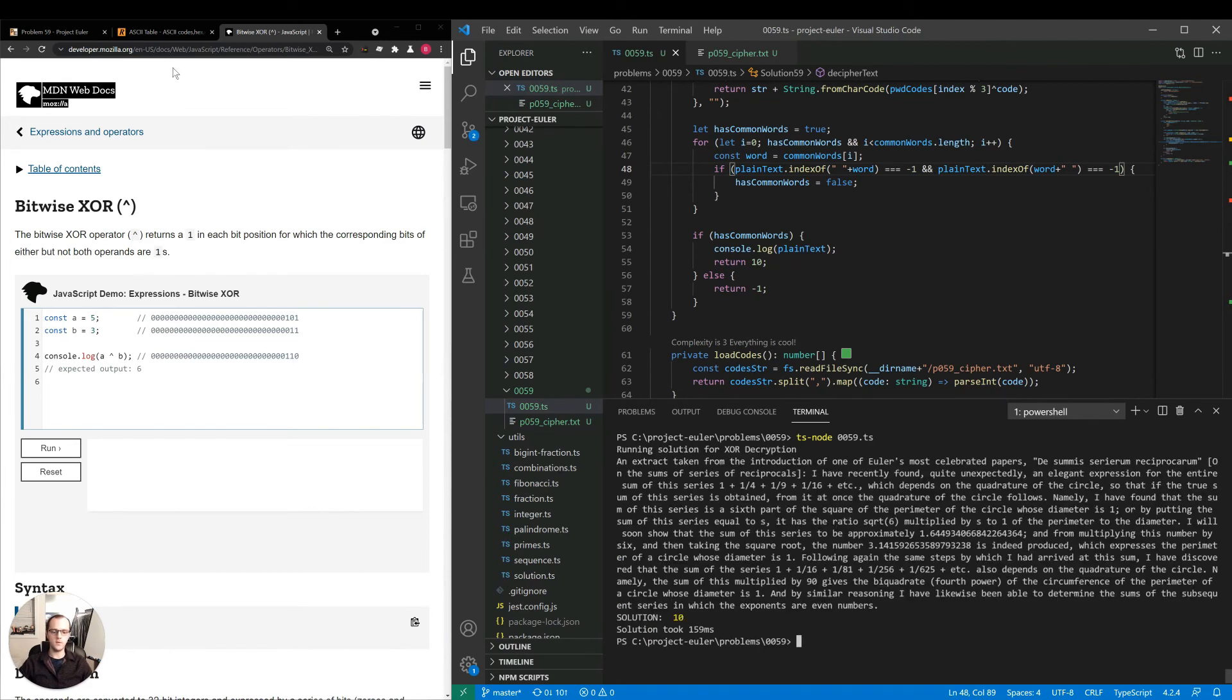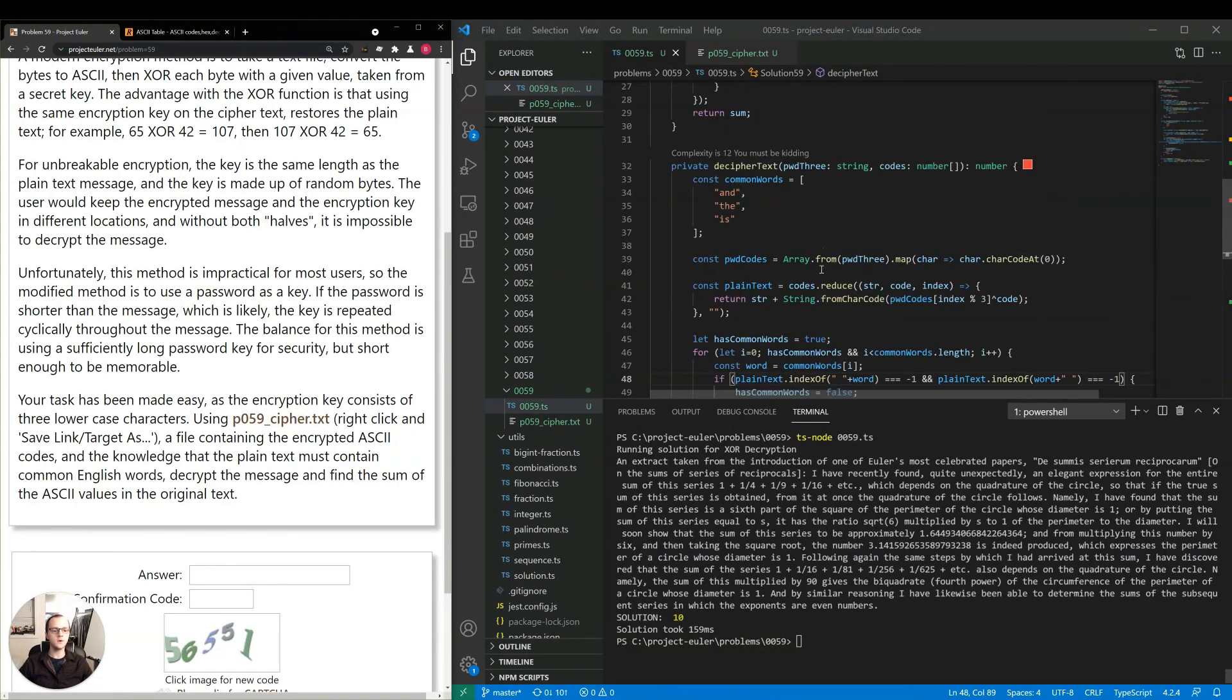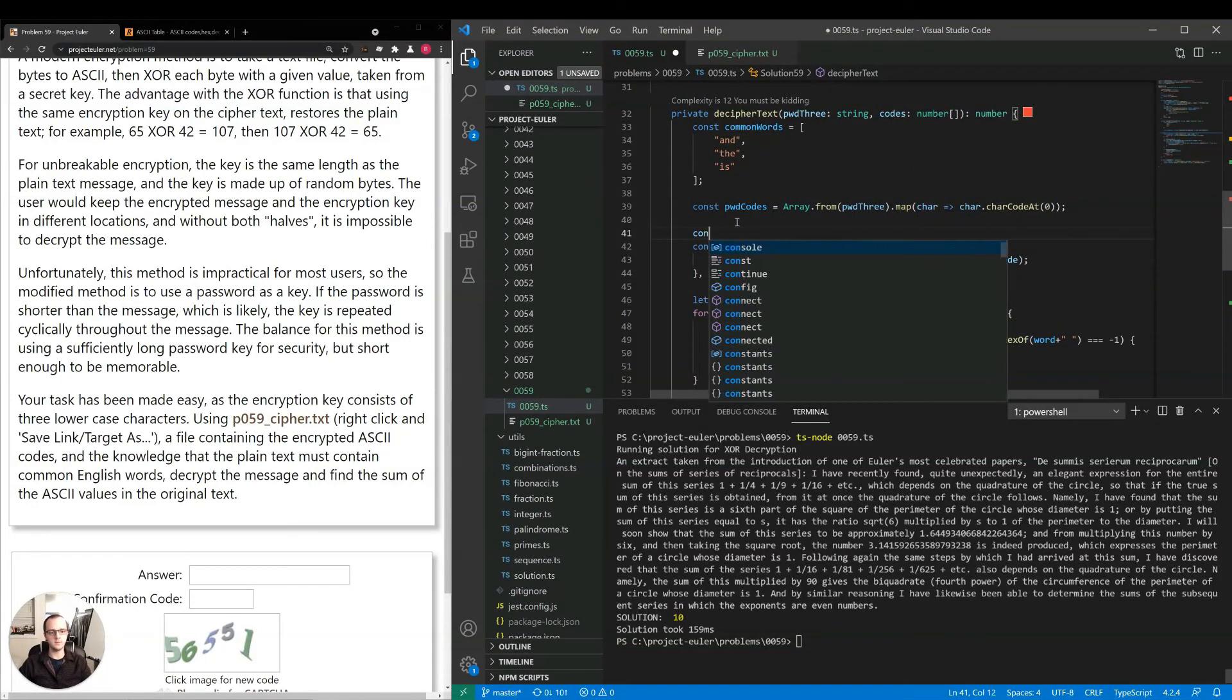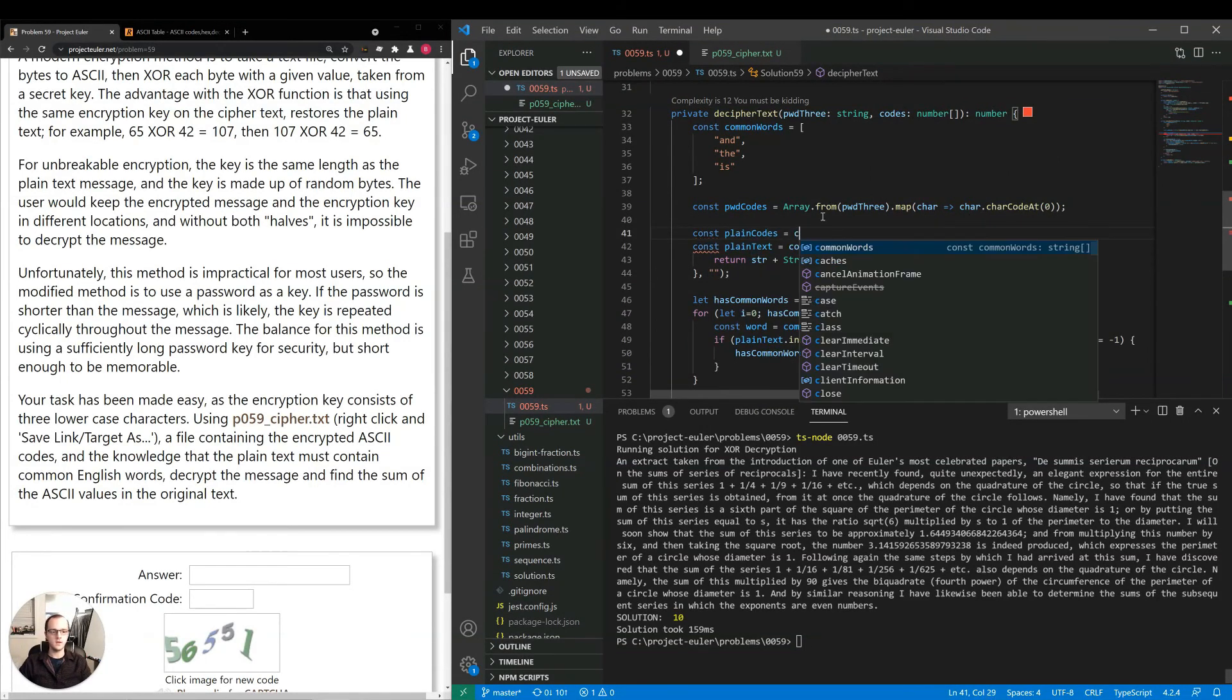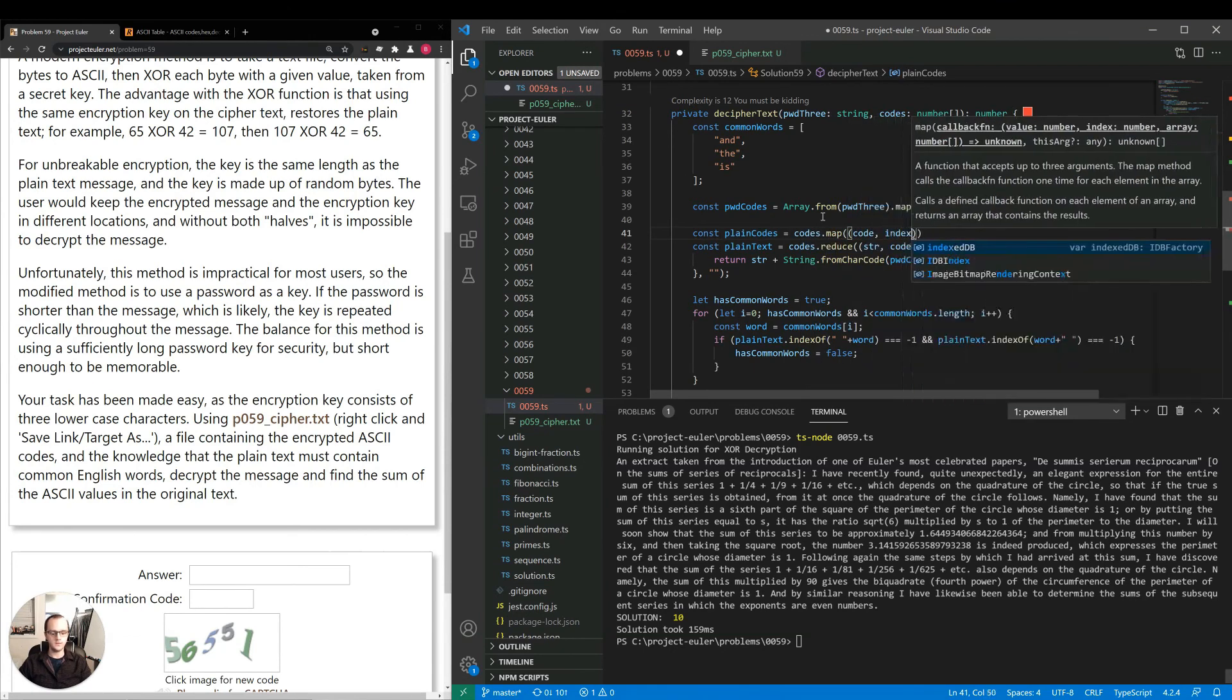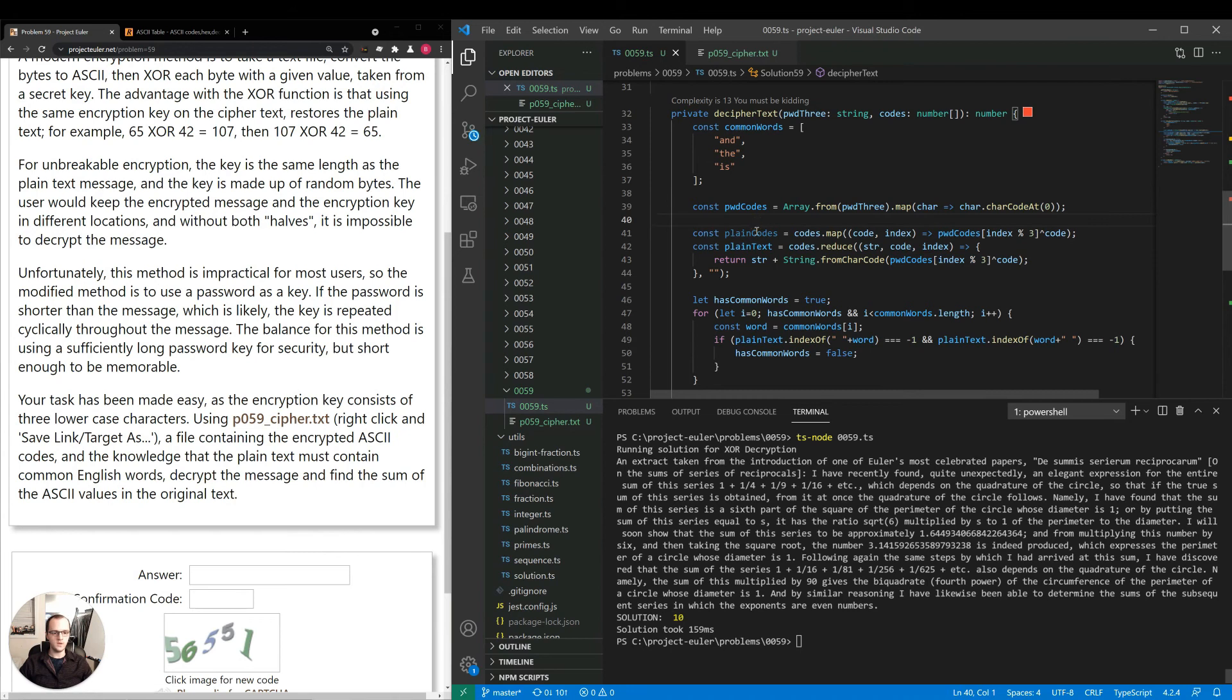It took 159 milliseconds for this, but we have our way of doing this. So now, actually I put this into one step, but I should have put it into two separate steps because we'll need the plain codes again. codes.map. Code index goes to this. Then we say plain codes.reduce.